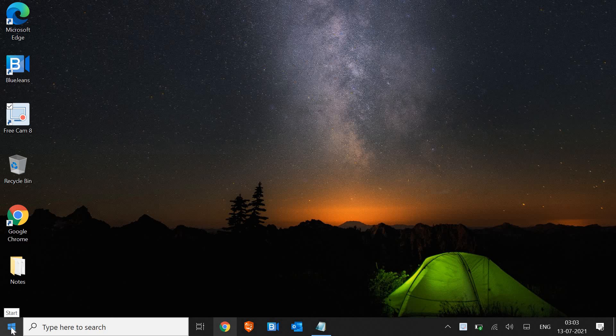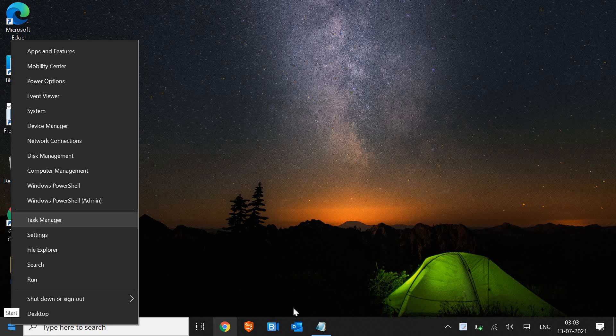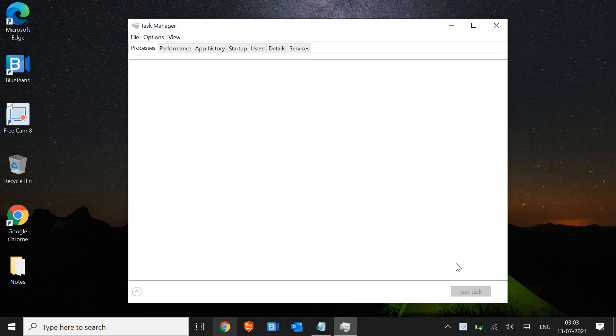The very first thing we need to do is right-click on the start icon and open Task Manager.